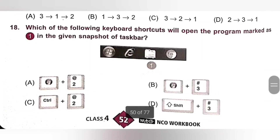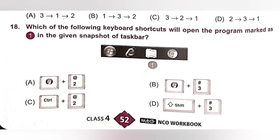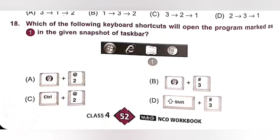Eighteenth: Which of the following keyboard shortcuts will open the program marked as 1 in the given snapshot of the taskbar? Please pause the video and check options A, B, C and D. The keyboard shortcut to open the program marked as 1 is Option A — press Windows key and the number 1 key together. Option A is the correct answer.